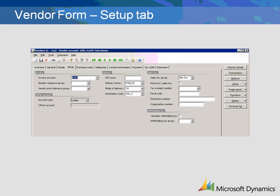The Number Sequence group field is used to find number sequences for internal numbers on the purchase invoice and purchase order credit note. If this field is left blank, the purchase order number is used. The Account Type field is the type of offset account that will be used, and the Offset Account field is the offset account number suggested in the Daily Journal.